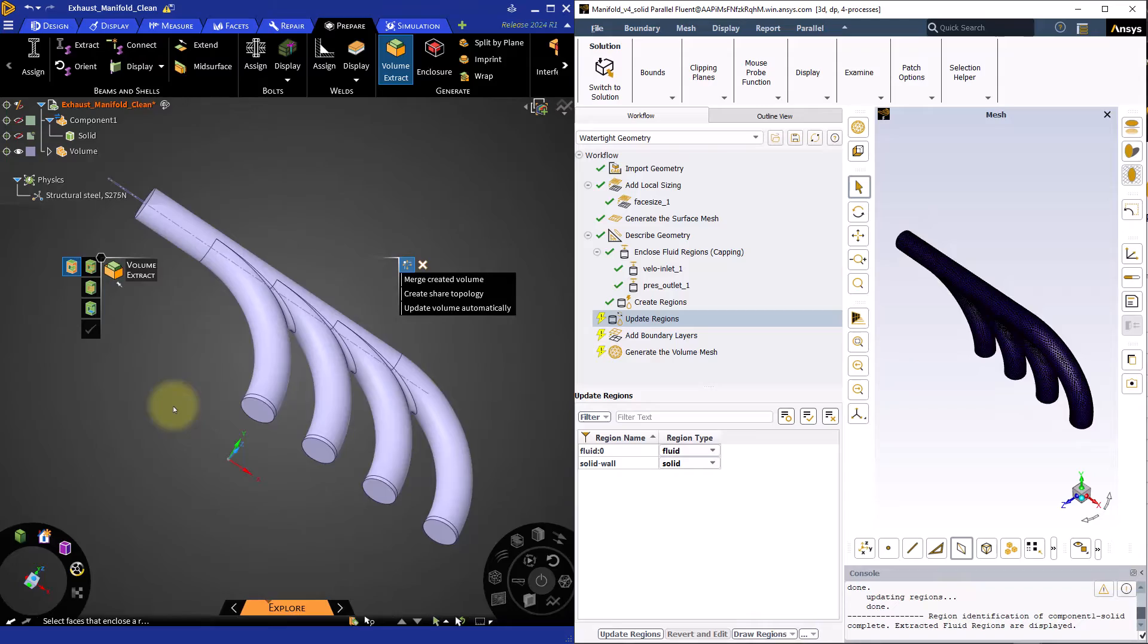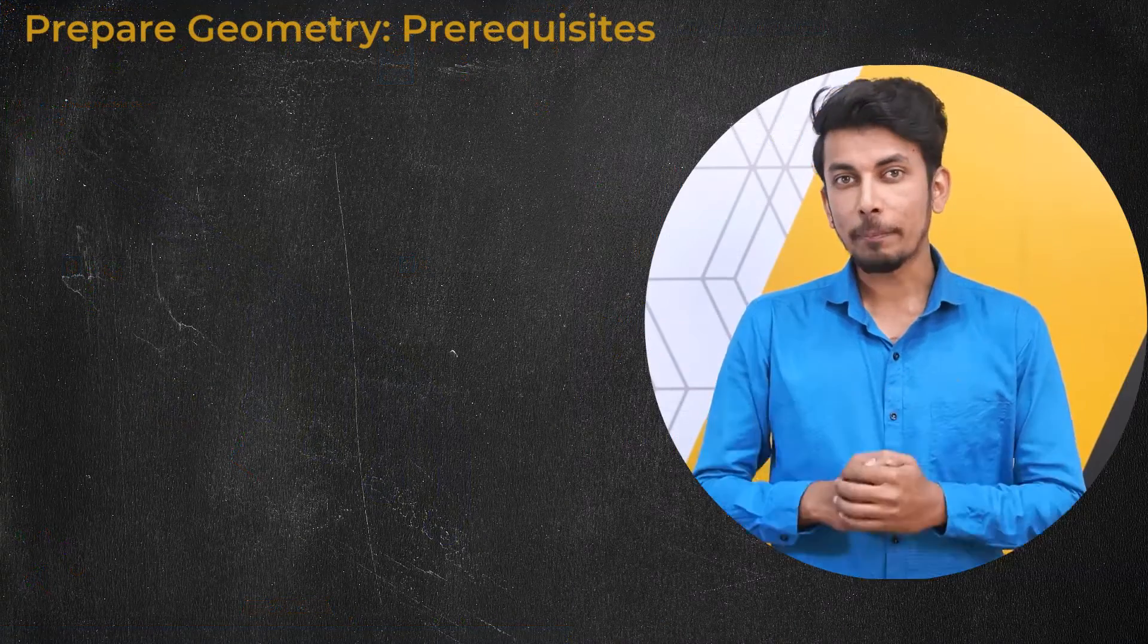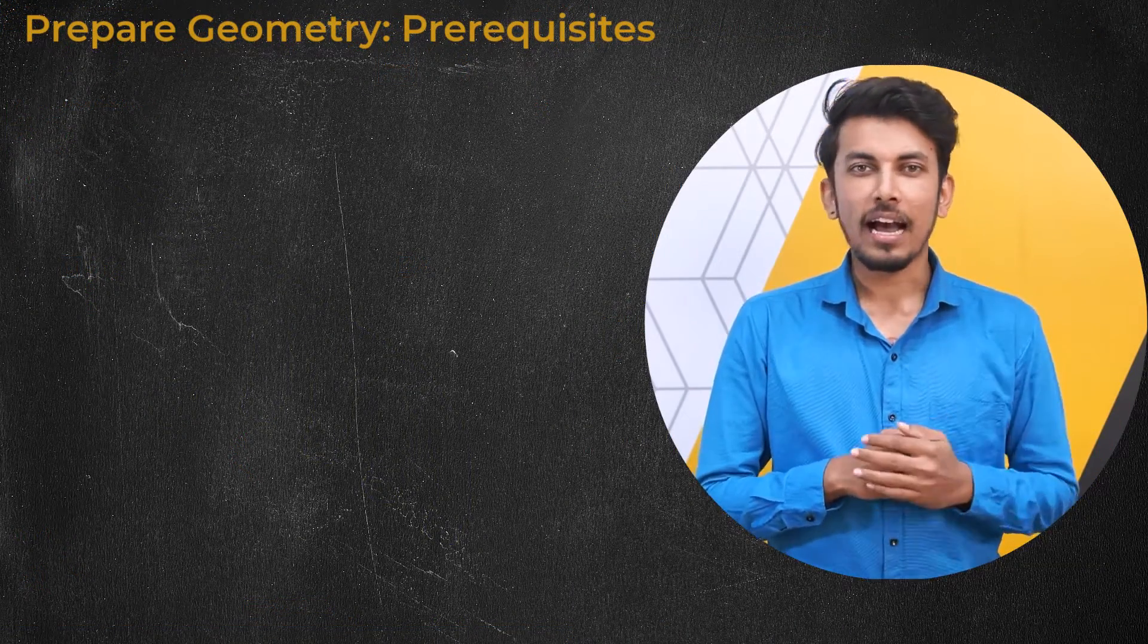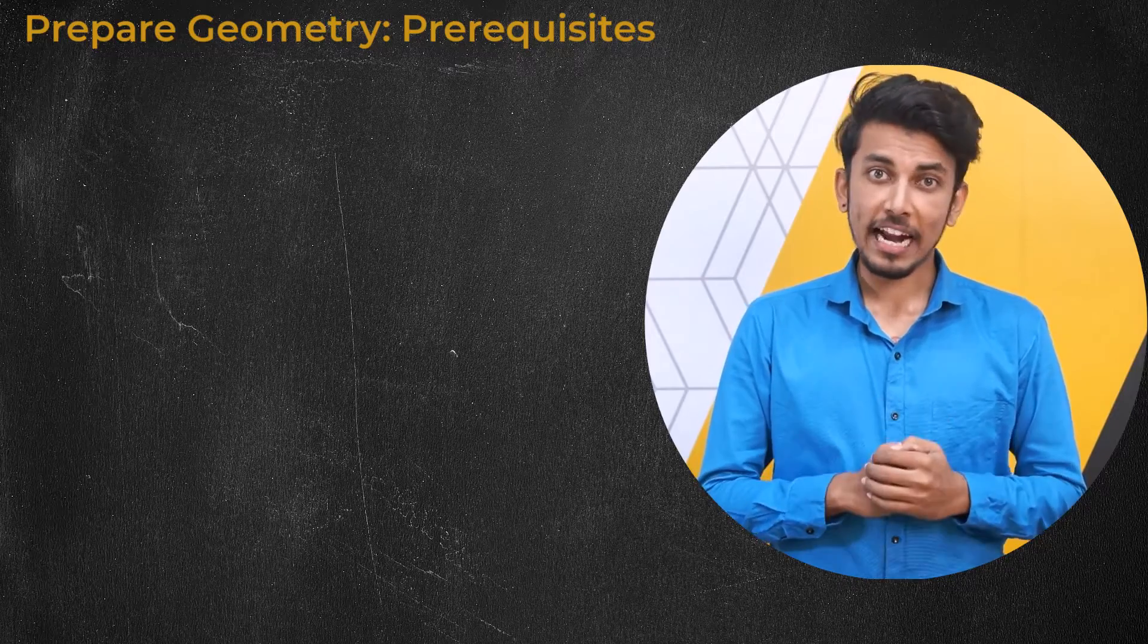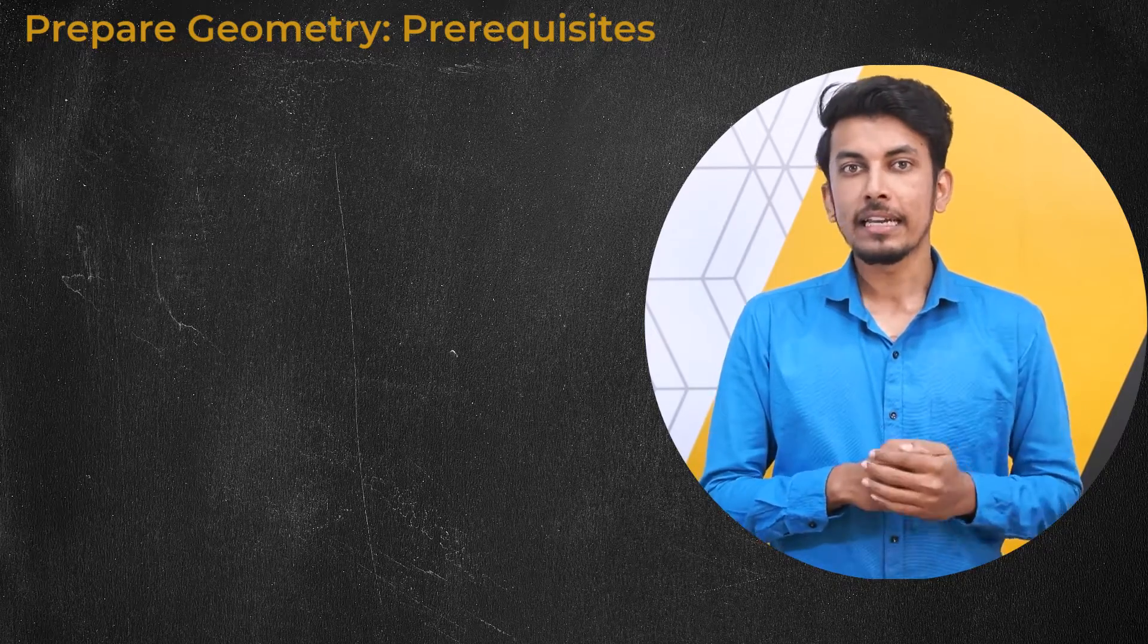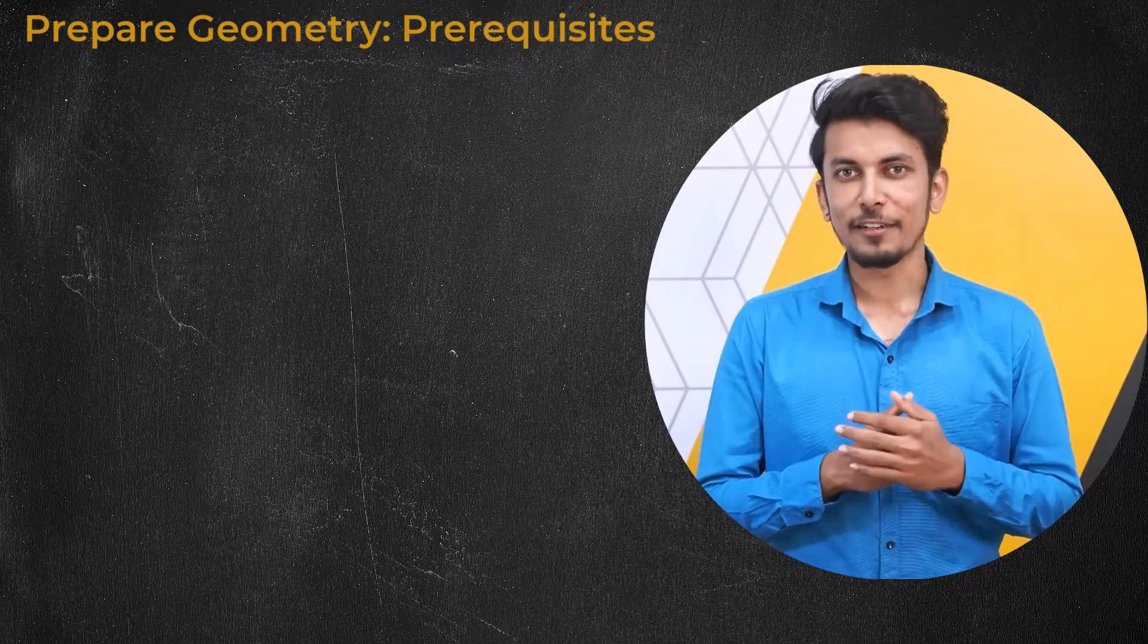It is therefore best to prepare the geometry by removing unnecessary assemblies from the CAD file before importing it into the watertight geometry workflow.